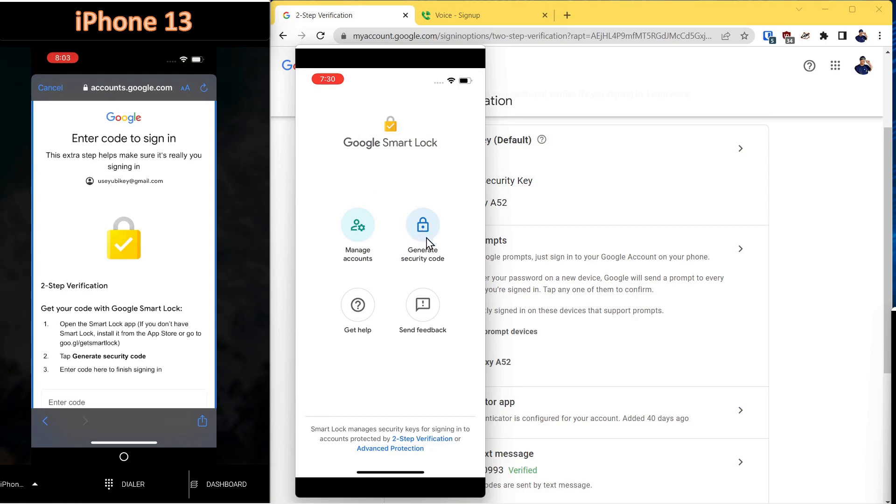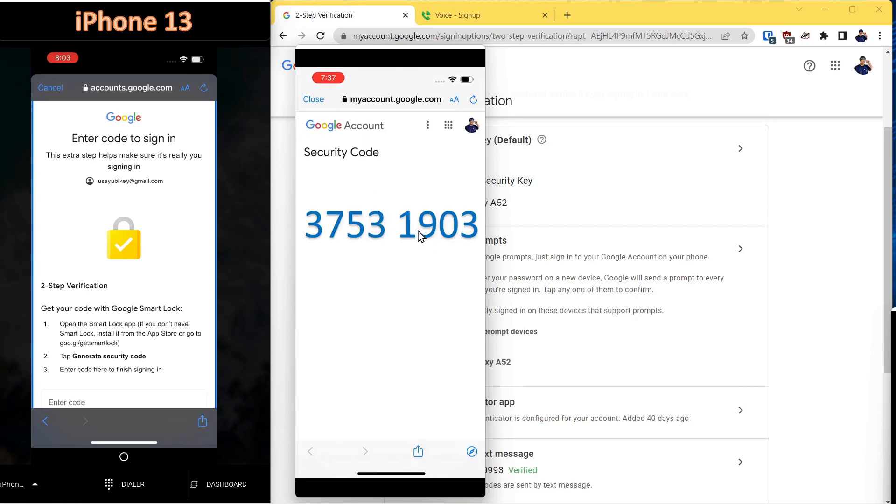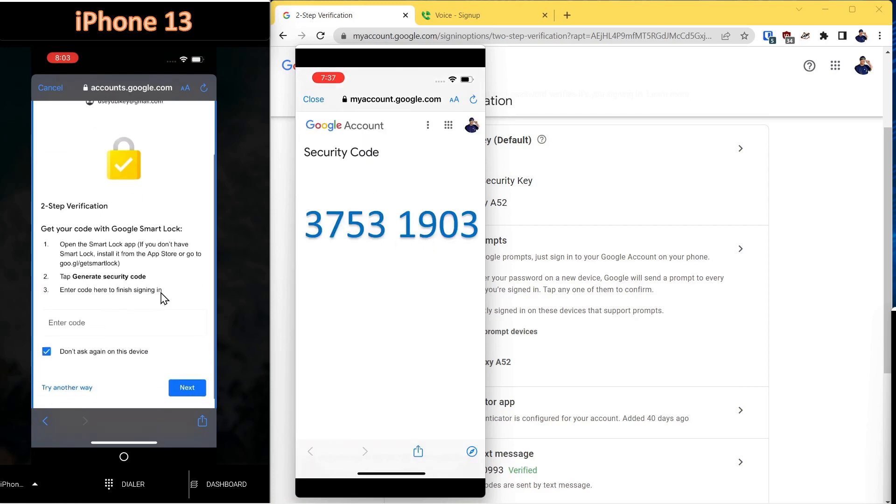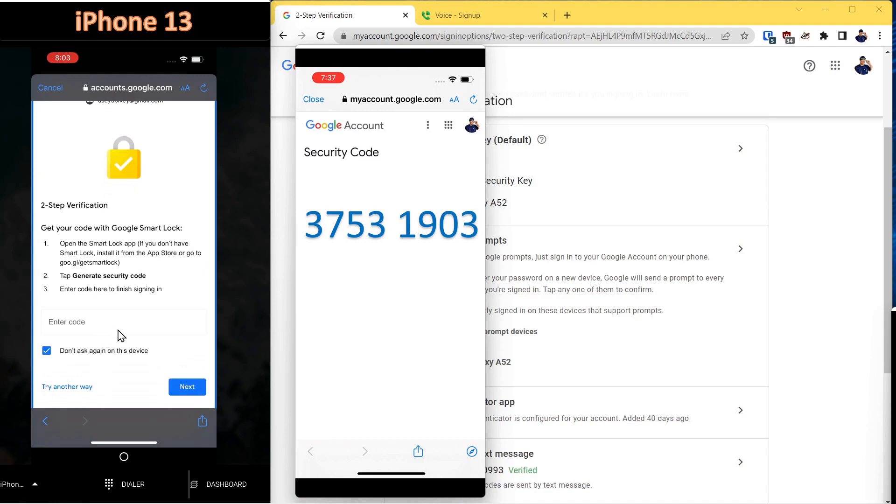Once you click that, you'll get a security code. That code would be entered into the box here. And then that account would automatically be transferred onto the new device. We'll select try another way.